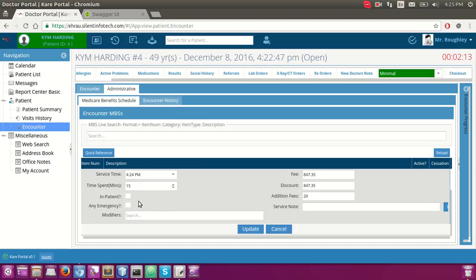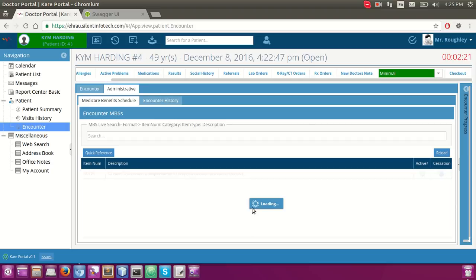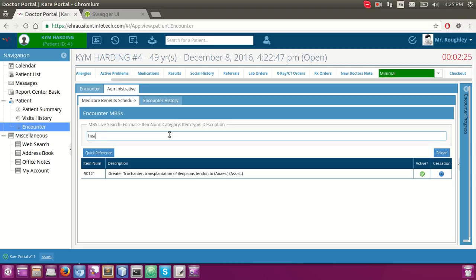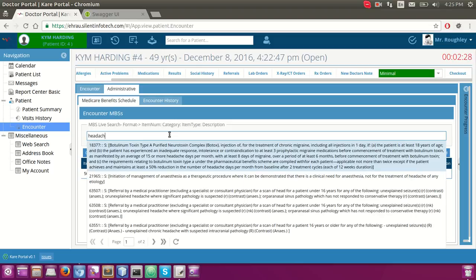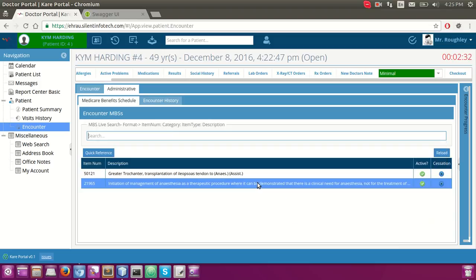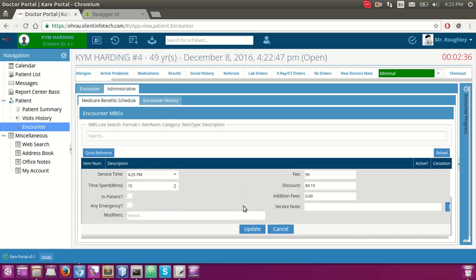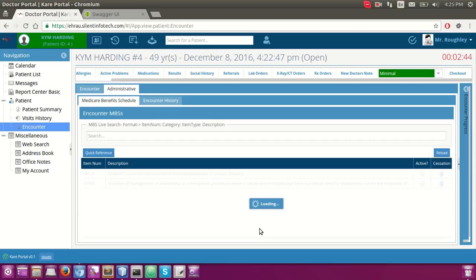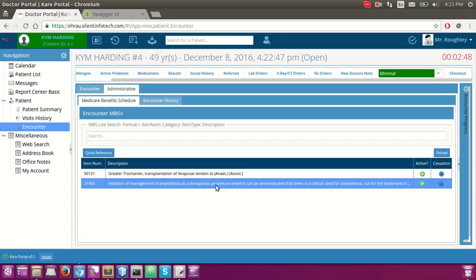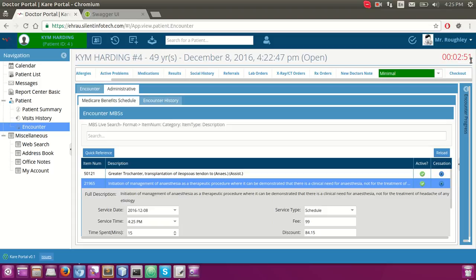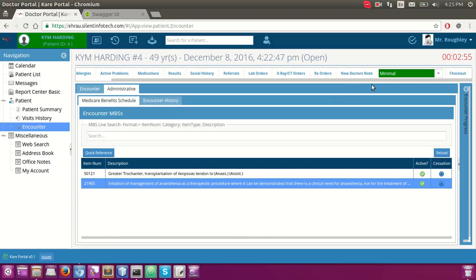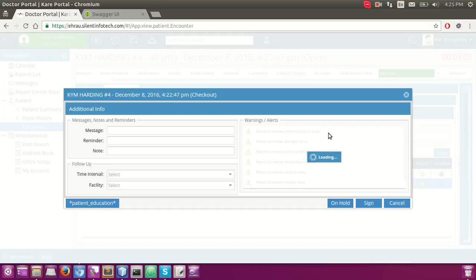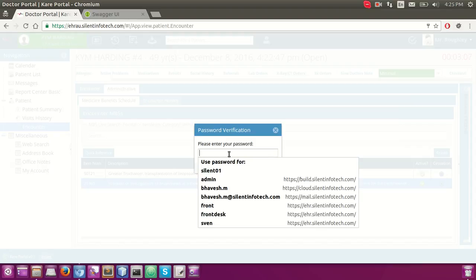The doctor can add a service note, specify time and date, and indicate whether it is an emergency. Let's say I add another charge of $20 and update it. For demo purposes I am closing this encounter now. When the doctor is done with their procedure, they can close the encounter — they simply need to provide the password again.